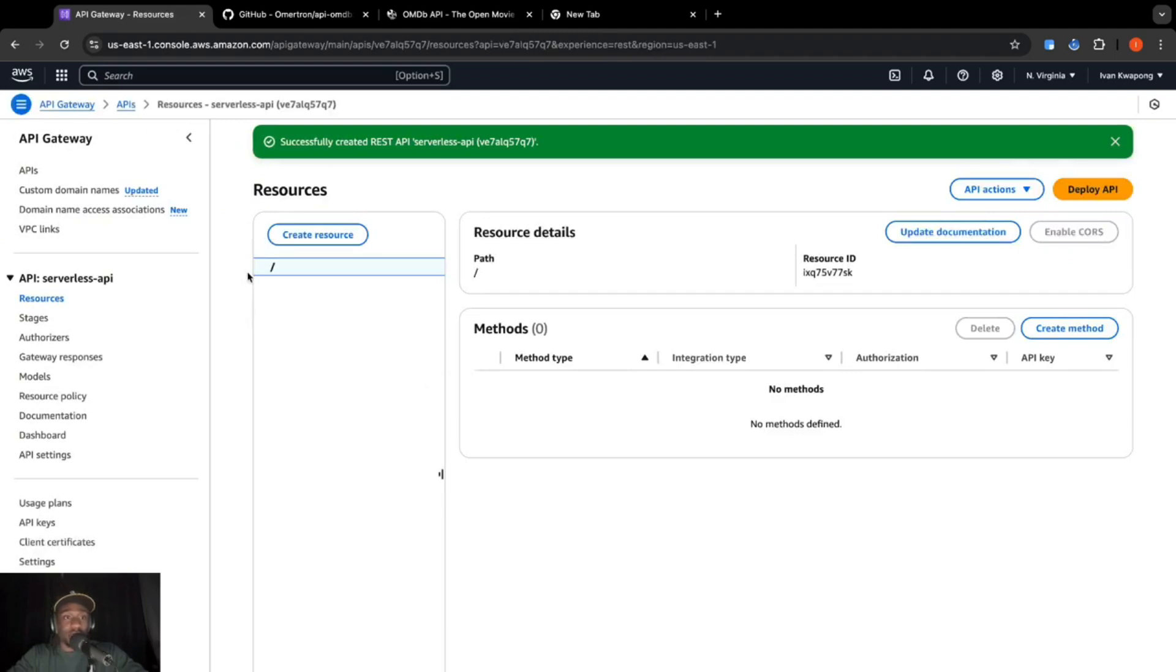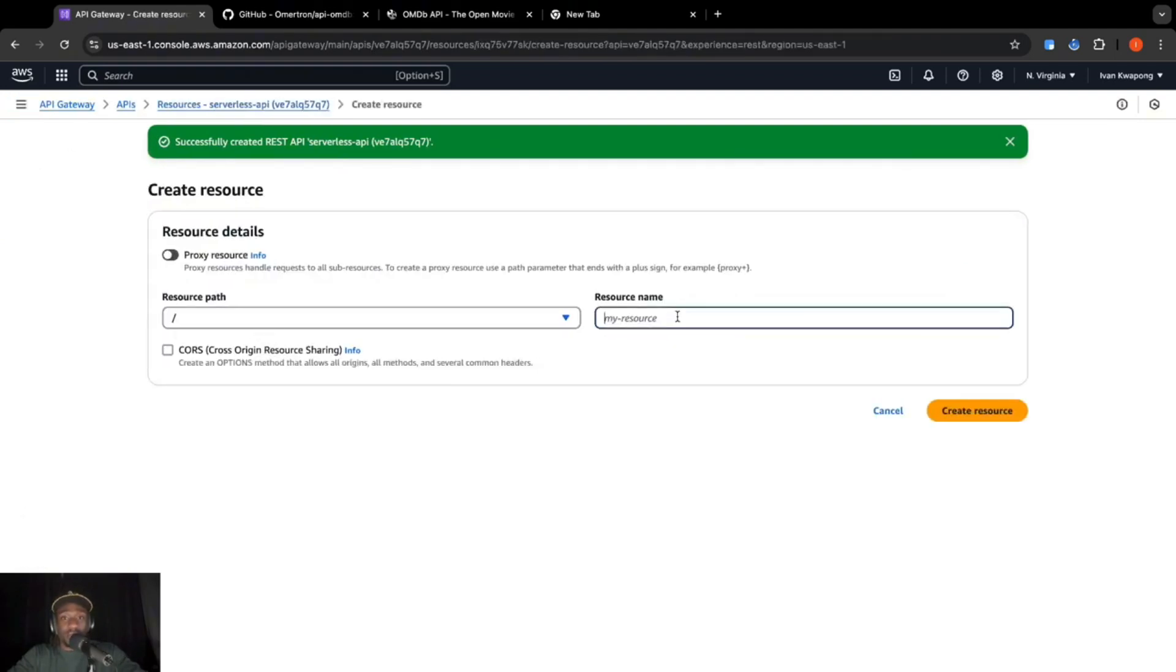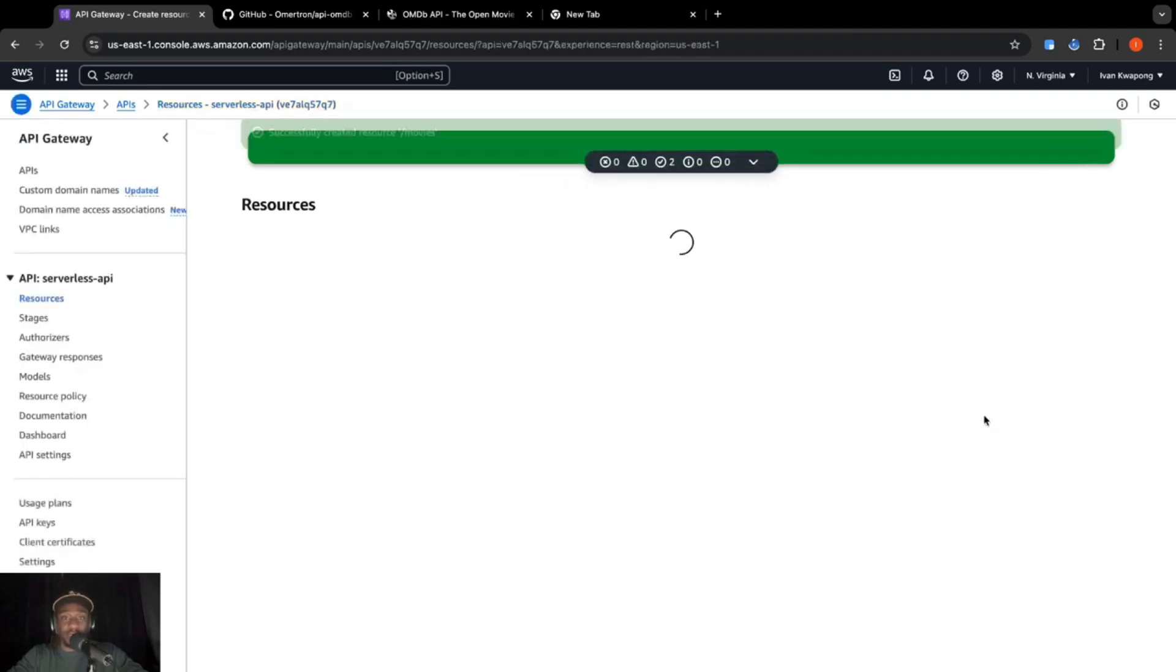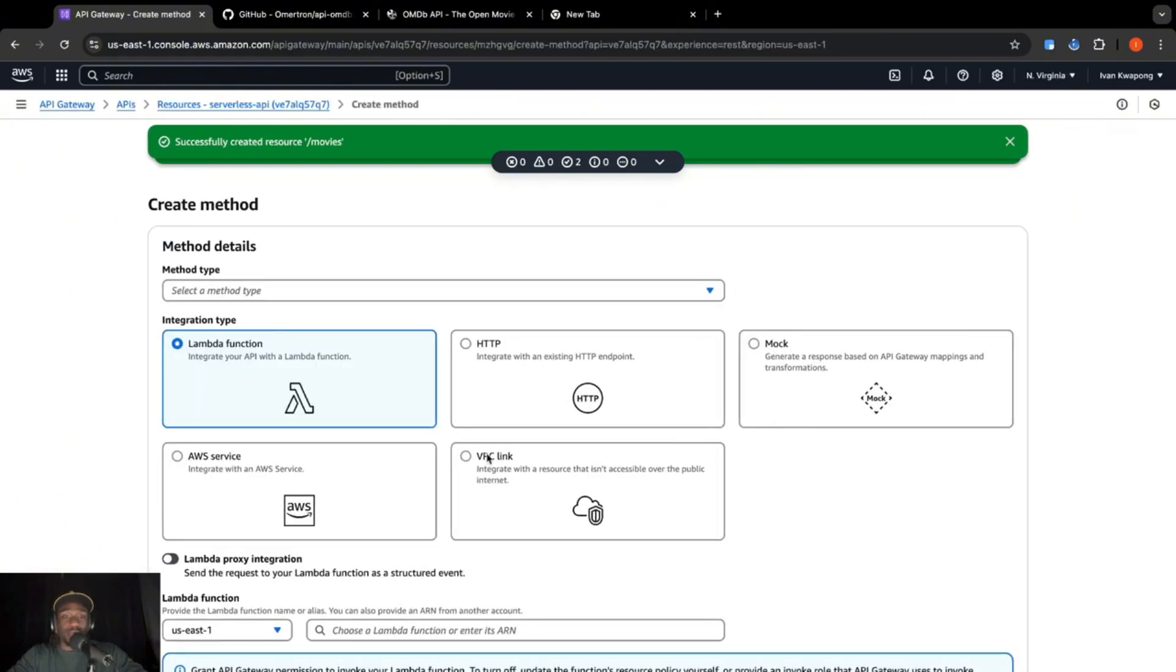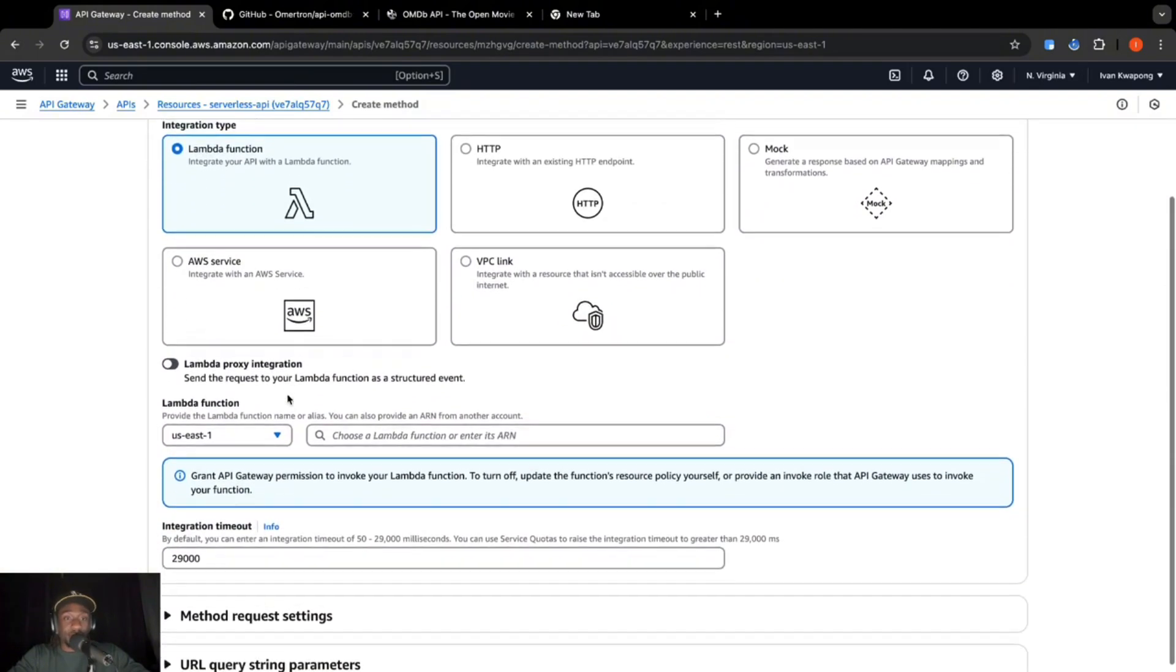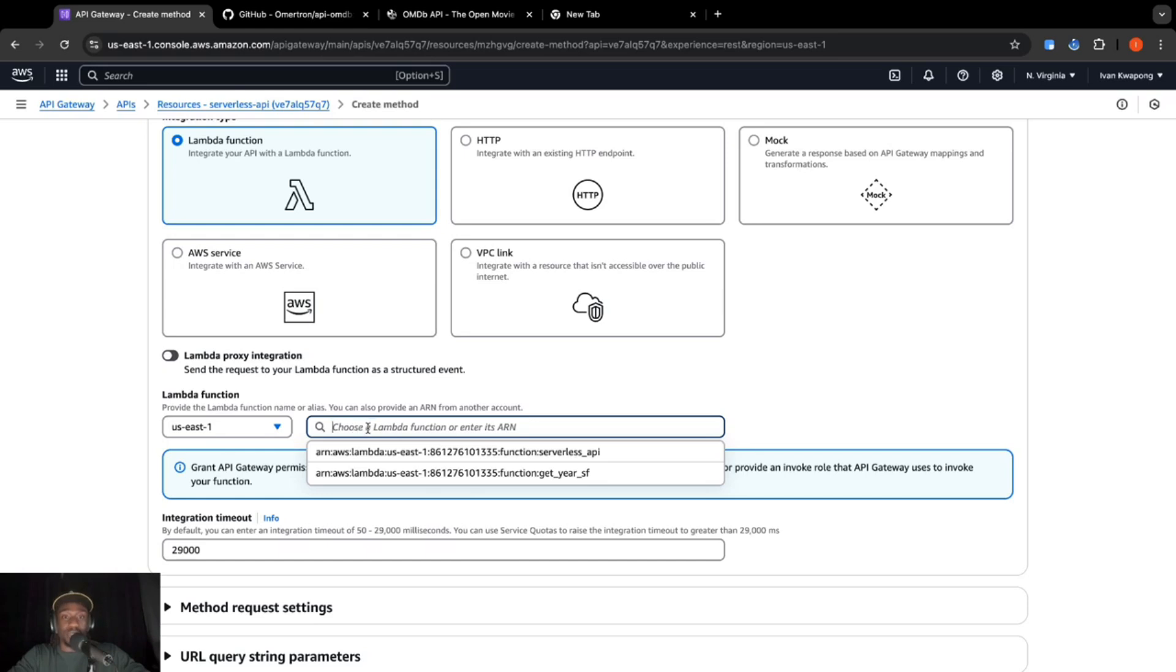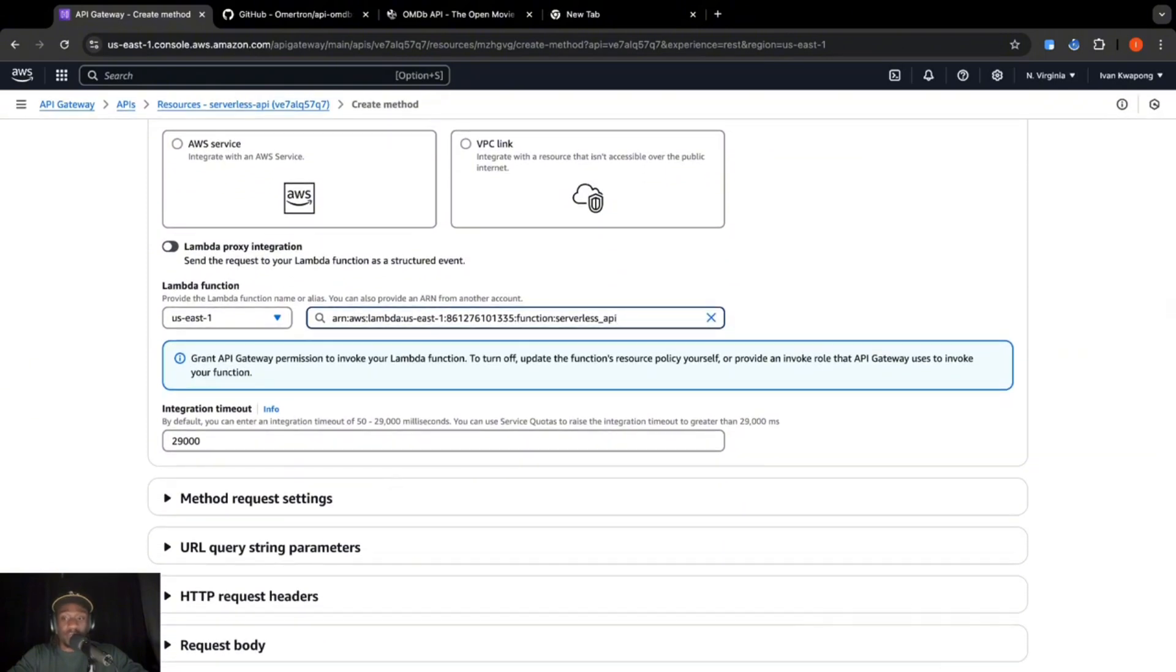Okay, so that's created. Now we're going to create a resource. For resource name, we're going to call it movies. Make sure to click on CORS, cross origin resource sharing, click create resource. Okay, so now that's created, we are going to create a method. So we are trying to get information from our table. So this is going to be a GET method type. We're going to choose the Lambda function that is going to be using. So for us, that's going to be the serverless underscore API. So let's click that. And we're going to go ahead and click on create method.